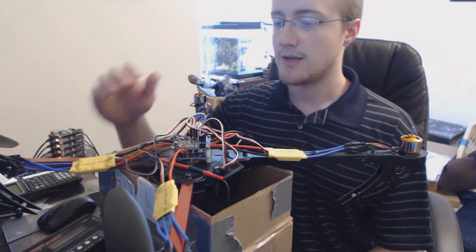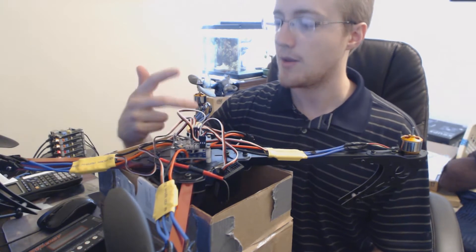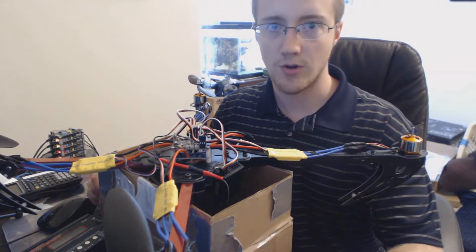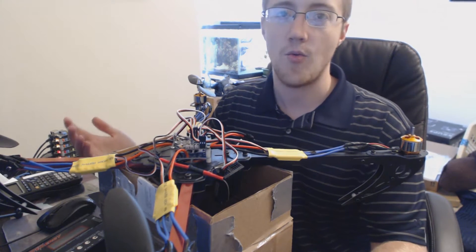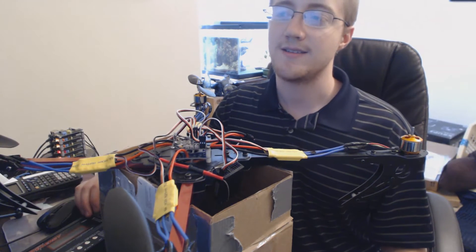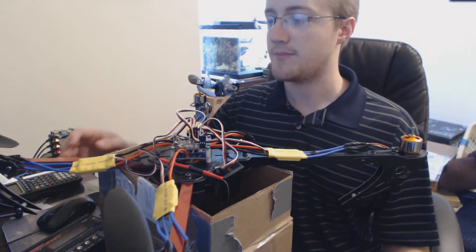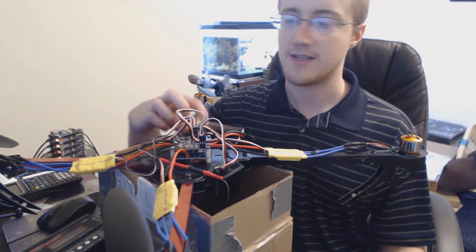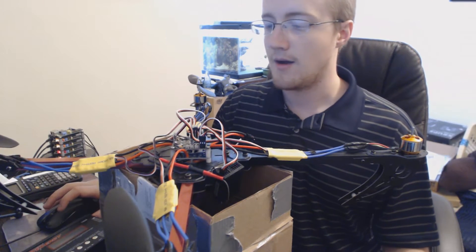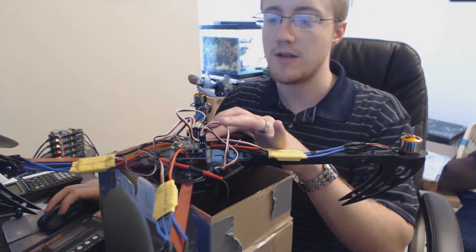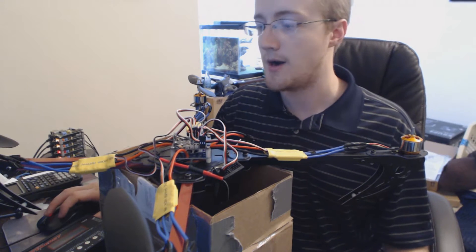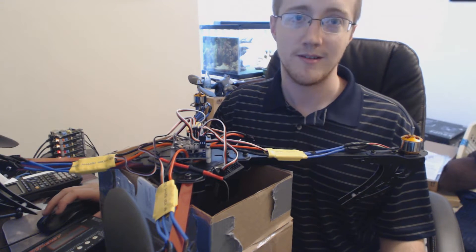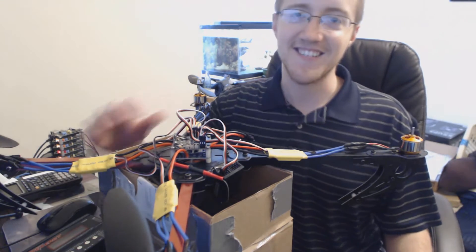There's no clear instructions anywhere and depending on what you've got, because the ESCs are different, each ESC might be calibrated differently. Then you've got the KK board. Everyone says go to kkmulticopter.com, but good luck with that - that website doesn't exist anymore. Getting this all set up is kind of tricky.